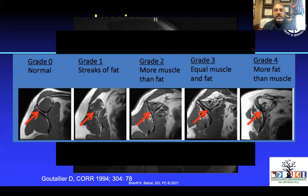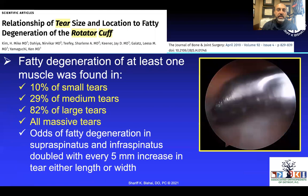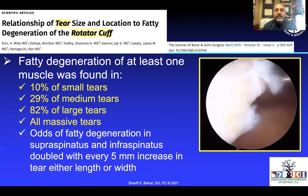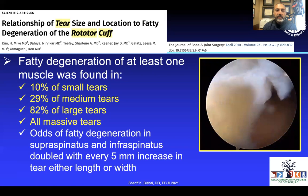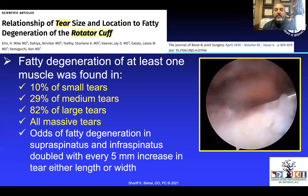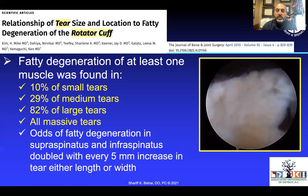These fatty infiltration grades are important to understand, as they play a significant role in determining whether we can fix a tear. Looking at tear size and fatty degeneration: 10% of small tears already have some fatty infiltration, 29% of medium tears, 82% of large tears, and all massive tears have some fatty infiltration. The odds of fatty degeneration in the supra- and infraspinatus doubled with every 5 mm increase in tendon length or width — so we should fix these earlier, before fatty infiltration sets in.